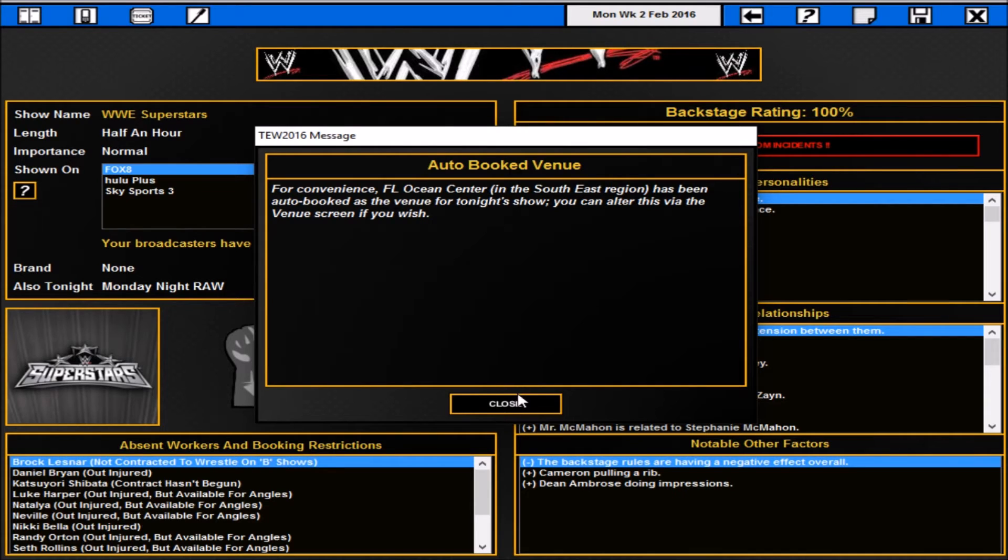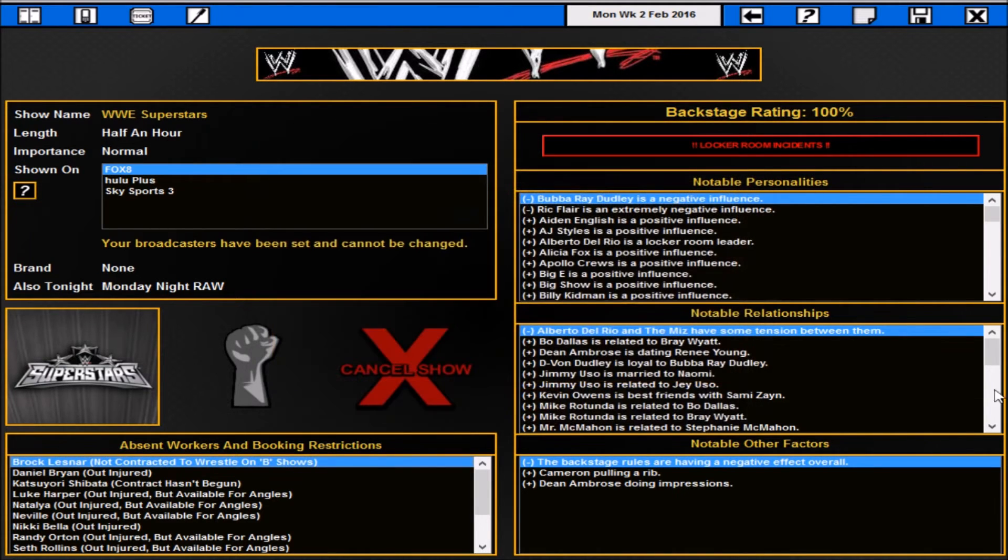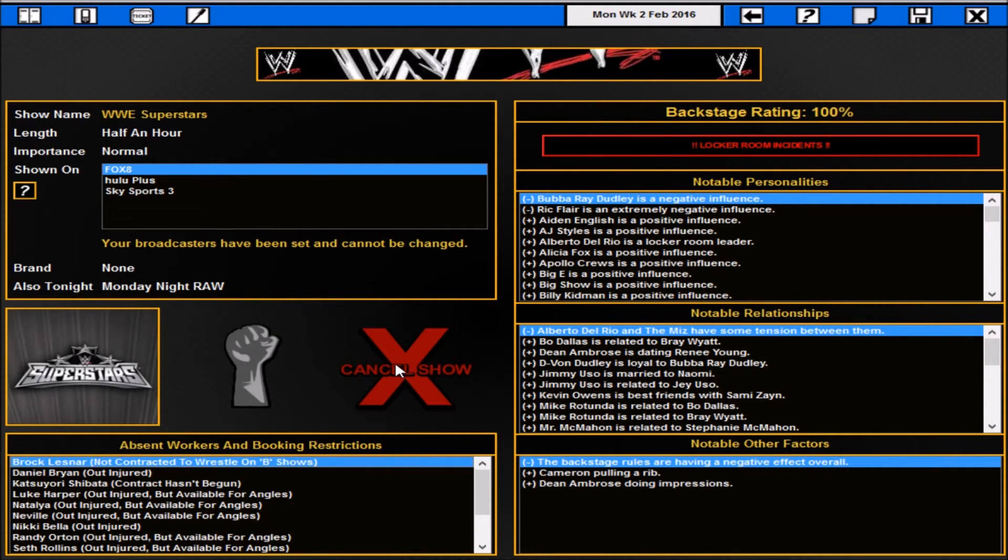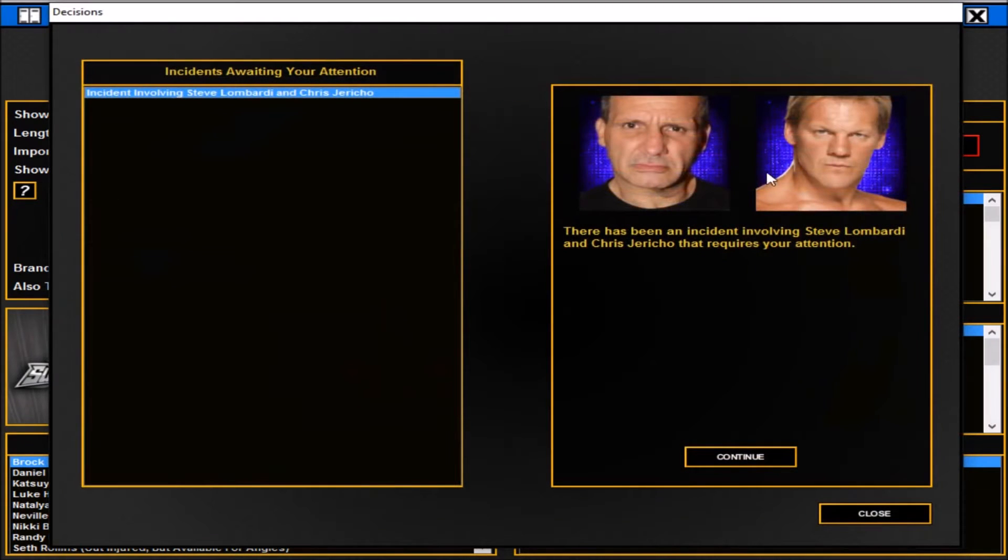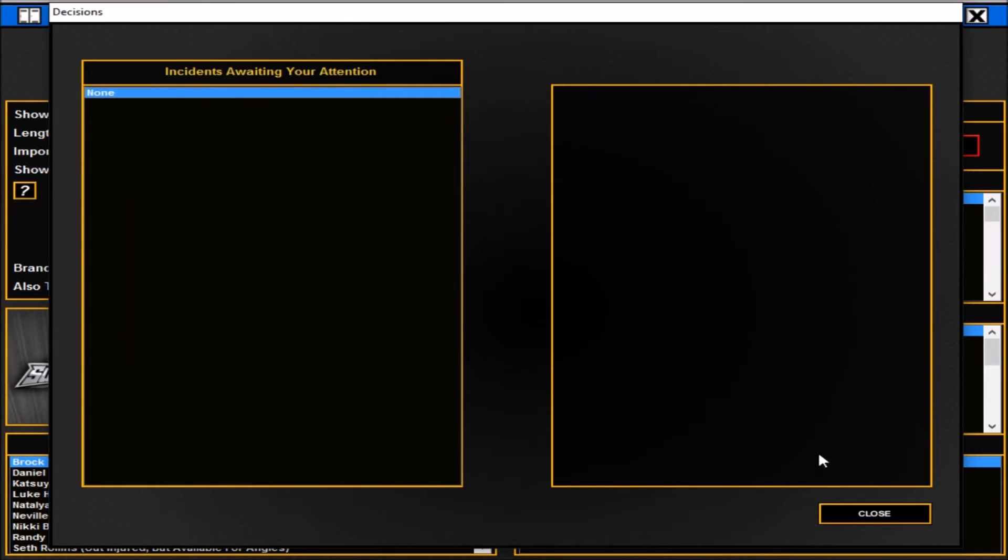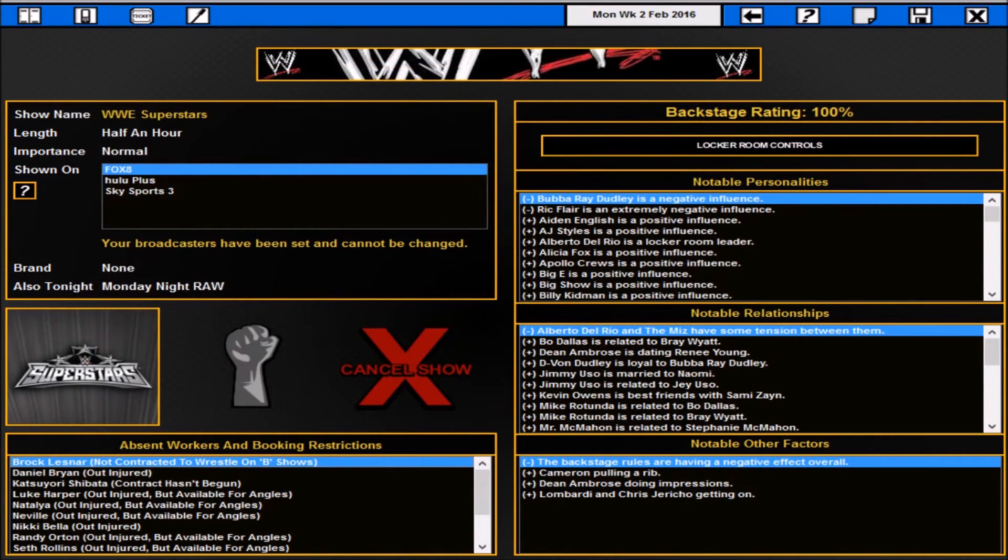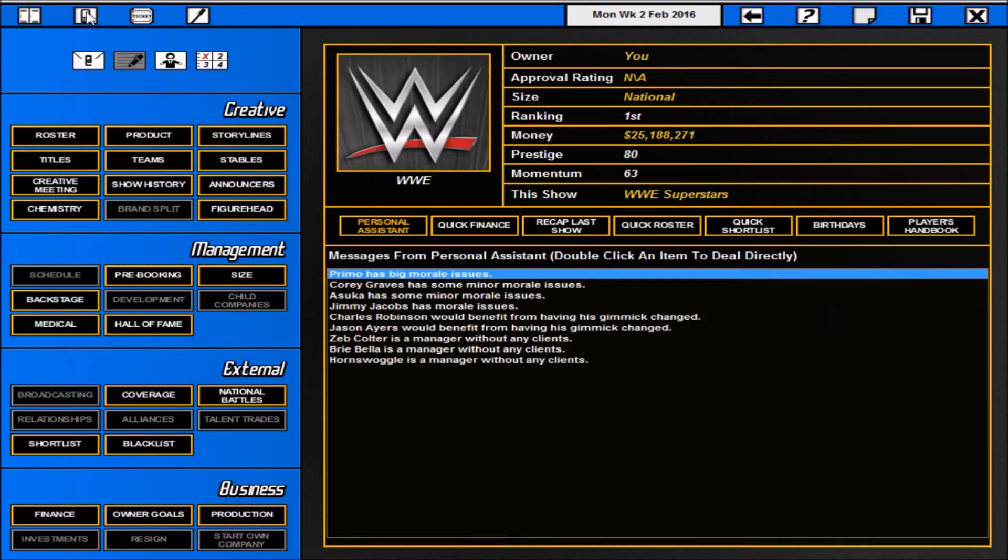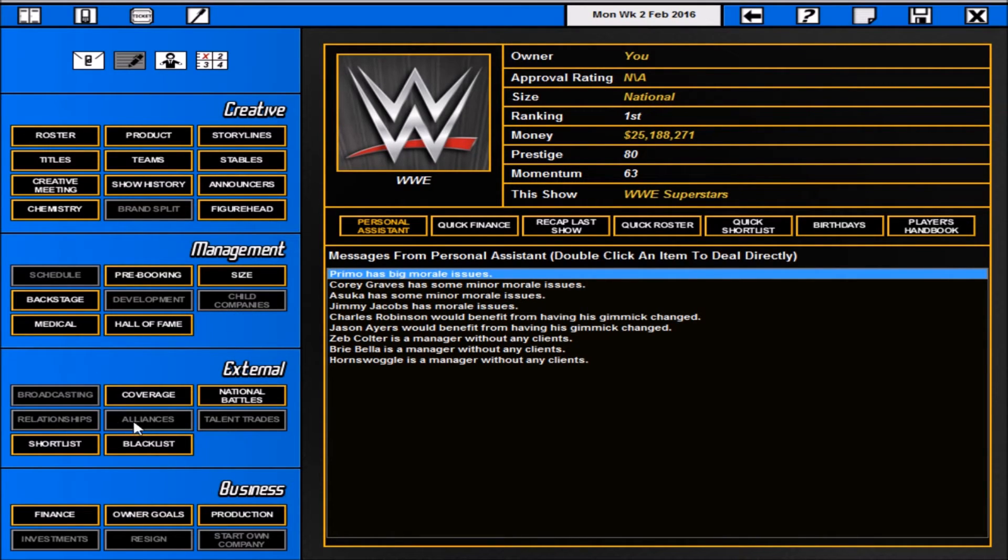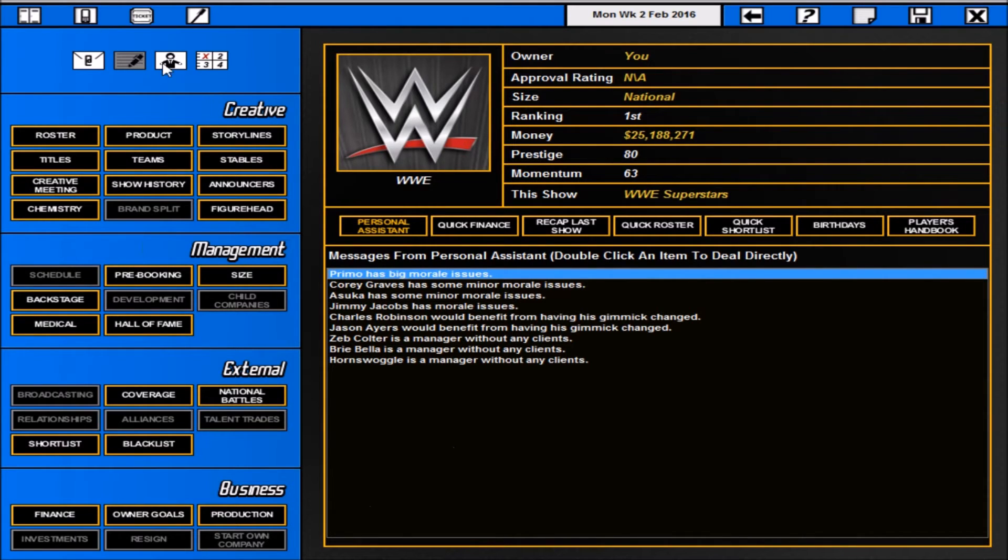We're gonna book Superstars. I'm just gonna book one match and one angle to give you an idea of how it looks. Usual options. Obviously we can't do motivational speeches or that. We can cancel the show but we're not going to. It'll show us the importance and it'll show us where we're broadcasting. Today's show we've got a locker room incident which is between Steve Lombardi, the Brooklyn Brawler and Chris Jericho. They're getting well backstage. Their good mood was infectious and it lifted everyone's spirits. So positive there. When you're in the PM screen, the only things you can access are brand split, schedule, development, shell companies, broadcasting, relationships, alliance, talent, trades, investments, resign and start our own company.